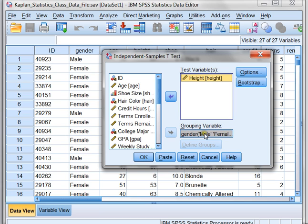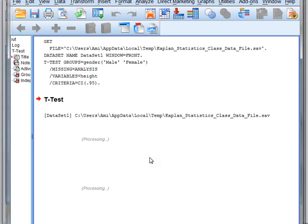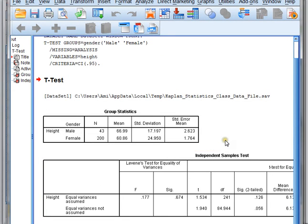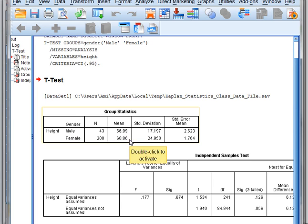This is all that SPSS needs to know. I'll click OK, and then it'll bring up the results for this particular test. As we expected, our males are taller than our females, but the question is, is the difference statistically significant? And our results are listed over here.